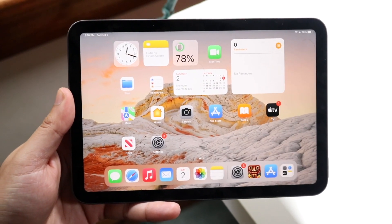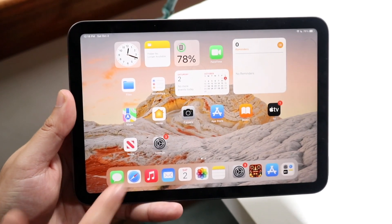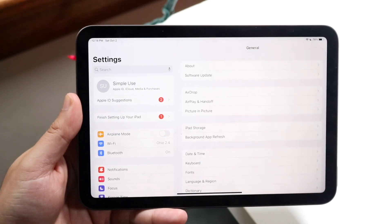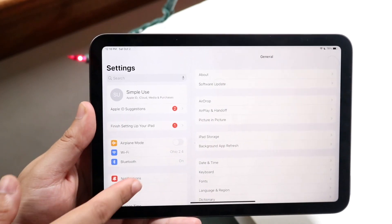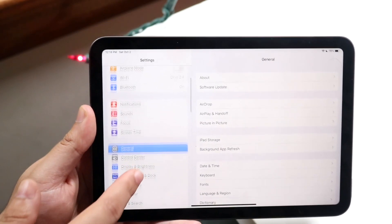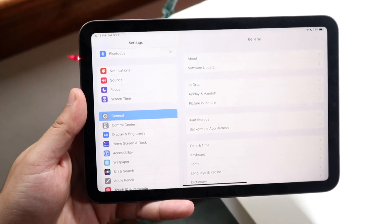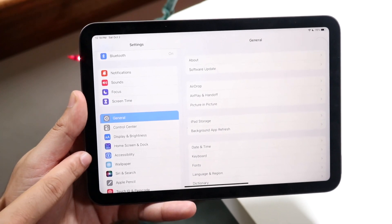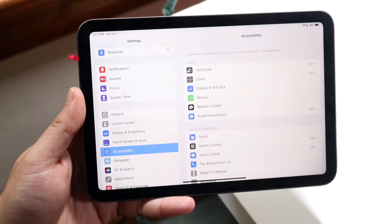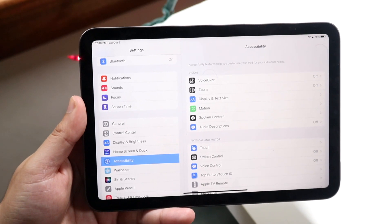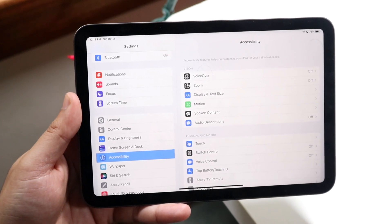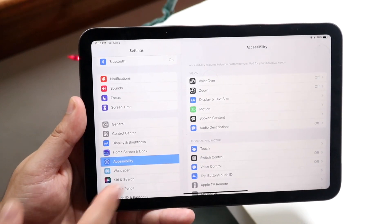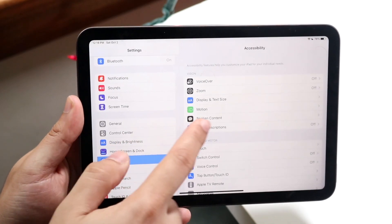All you really need to do is make your way over to your settings panel. Go into your settings application and scroll down to get into your accessibility settings. Click on accessibility and find your display and text size — you'll see it right there.